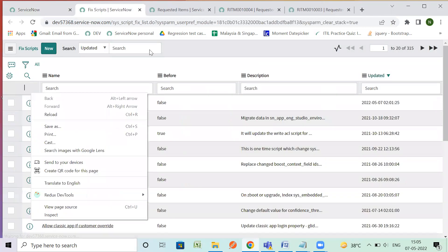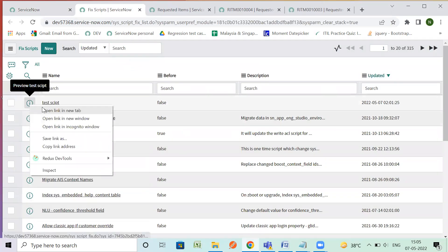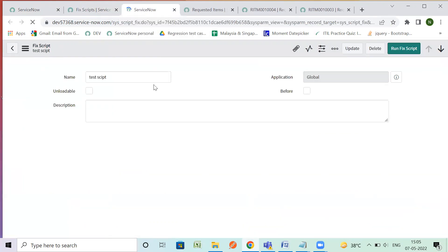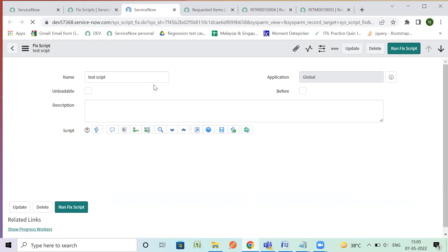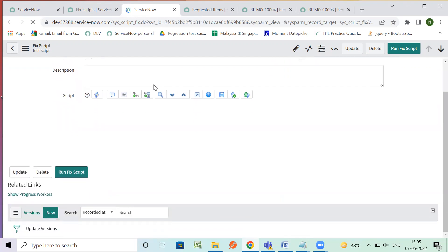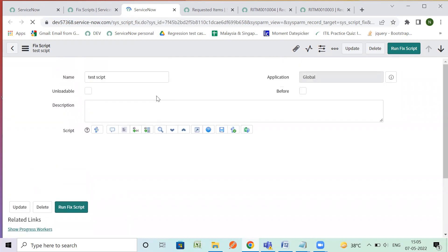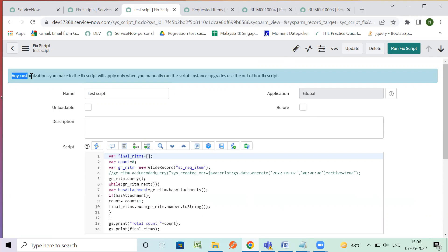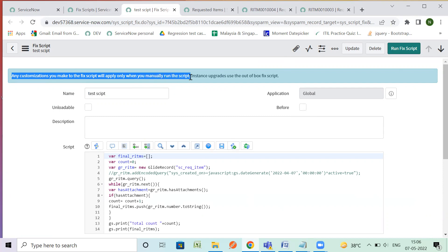So I'm not going into the details. I already created a fix script. So whenever an application is installed and upgraded the fix script codes get executed. We decide if we want it before that installation and upgrade of application or if it is not checked then it is executed after. And you can see any customization you make to the fix script will only apply when you manually run it, run the script.